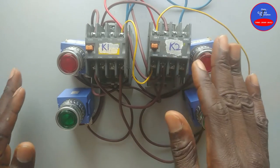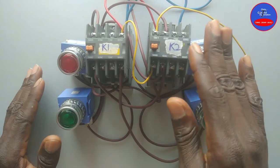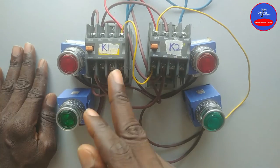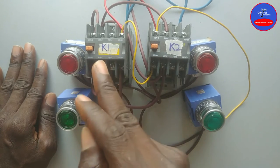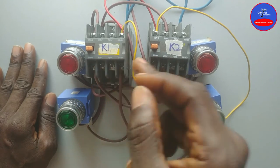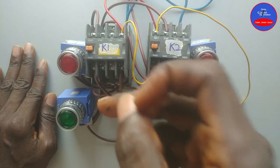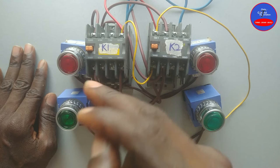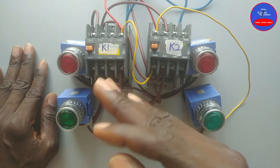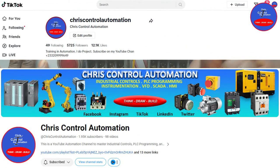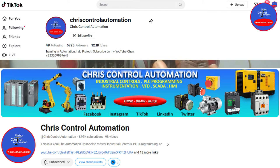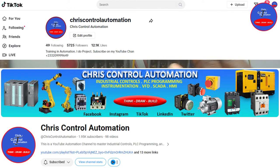This brings us to the end of today's video. This project was requested by my YouTube subscriber who is also my follower on TikTok. So kindly follow this page and also subscribe to my YouTube channel. I will see you in my next tutorials. Thank you.